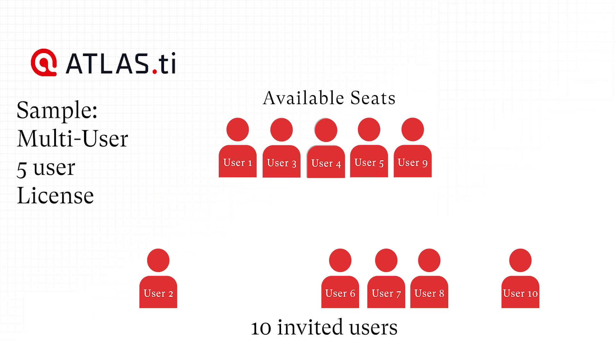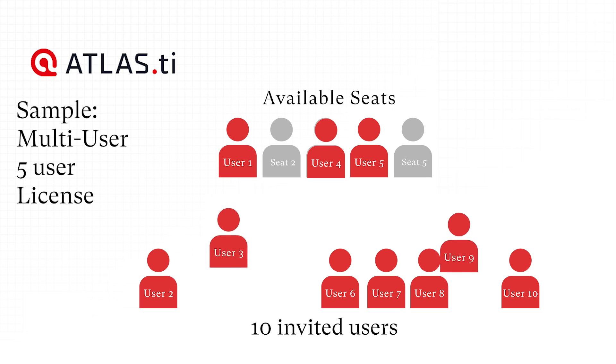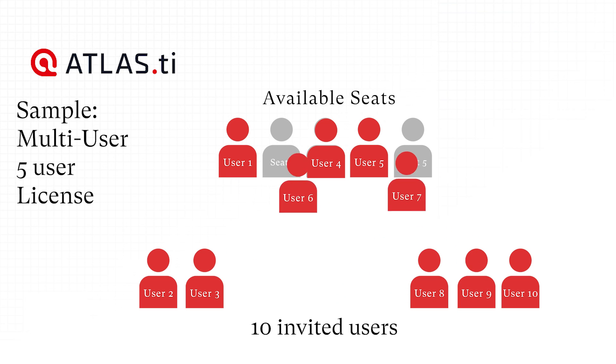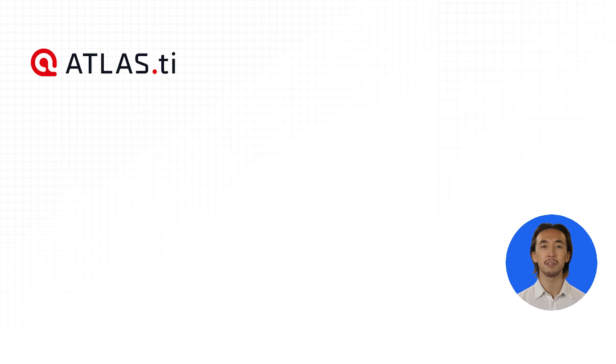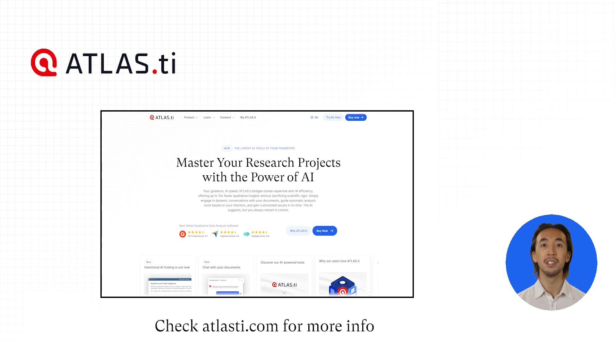All users are conveniently managed by our license system. So as soon as one person logs out, another person can log in. This guarantees the most efficient use of multi-user licenses.